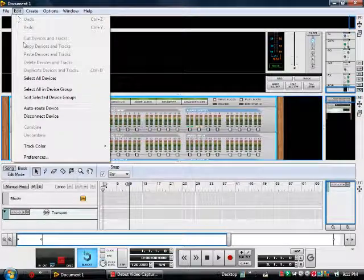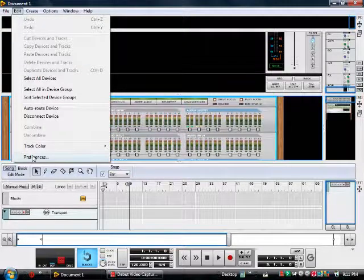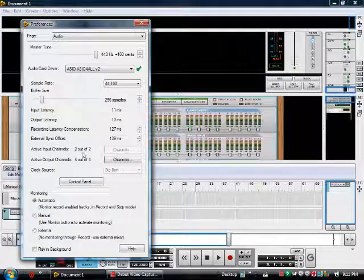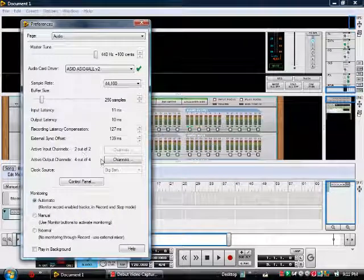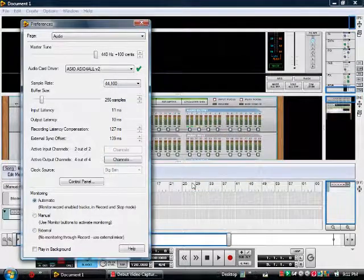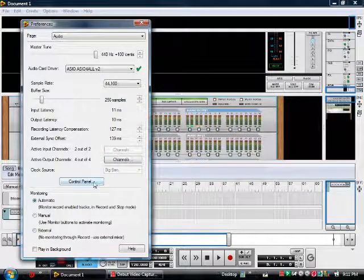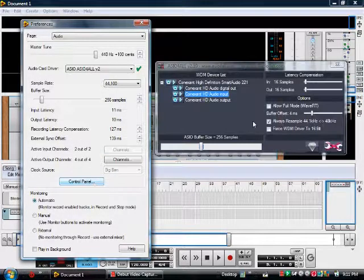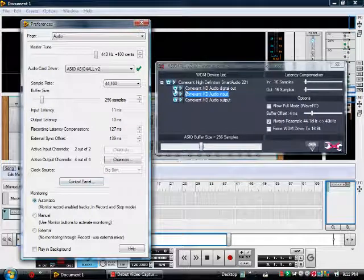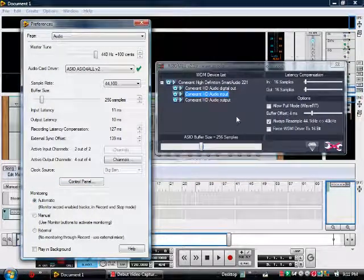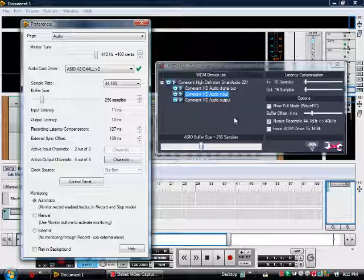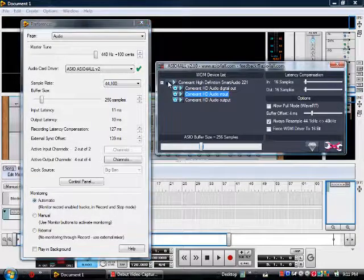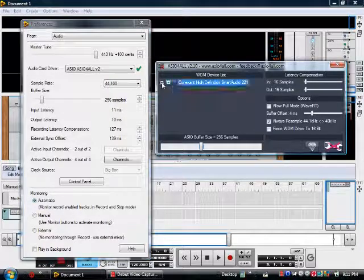For edit preferences, I have four output channels but I only have two input channels, and I think I'm going to need four input channels to be able to record and hear what I'm recording at the same time. So yeah, that's basically the problem I'm having.